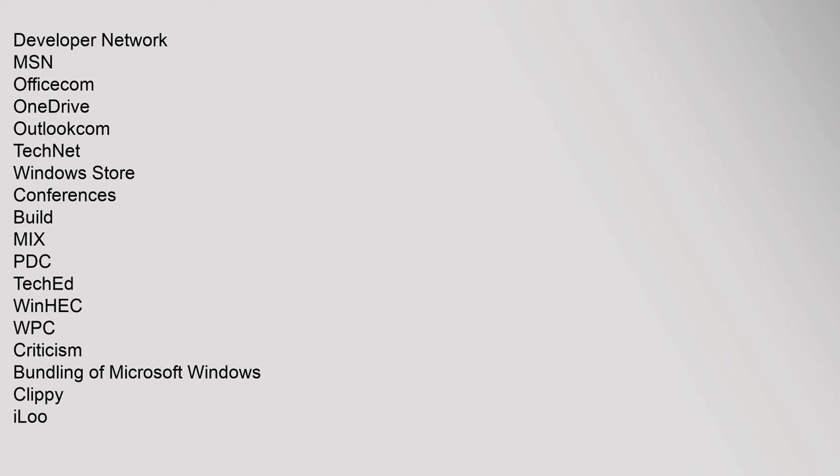Conferences: Build, Mix, PDC, TechEd, WinHEC, WPC. Criticism: Bundling of Microsoft Windows, Clippy, iLoo, Internet Explorer.